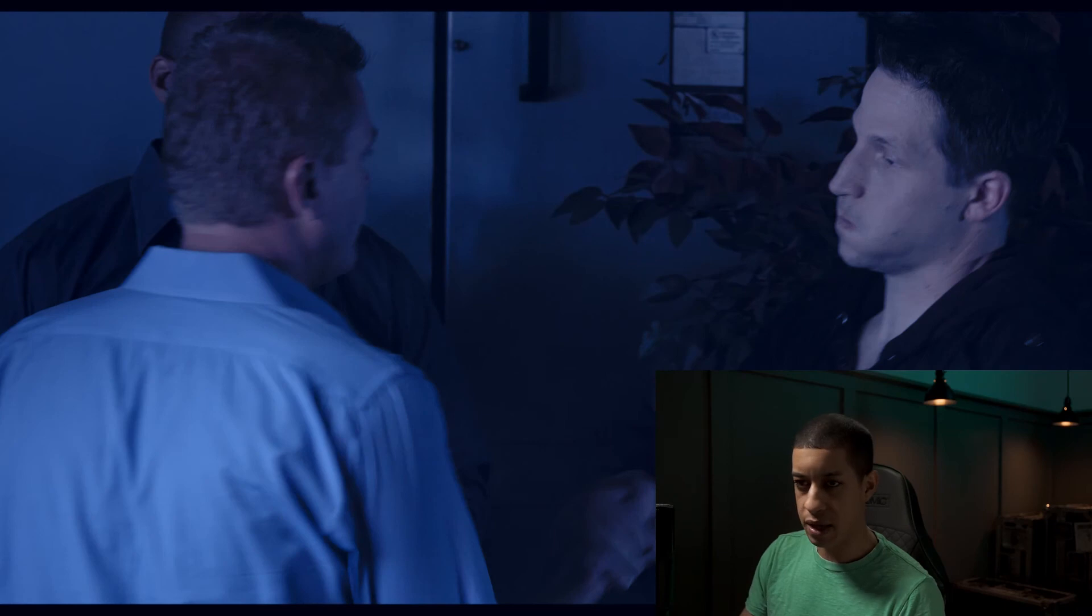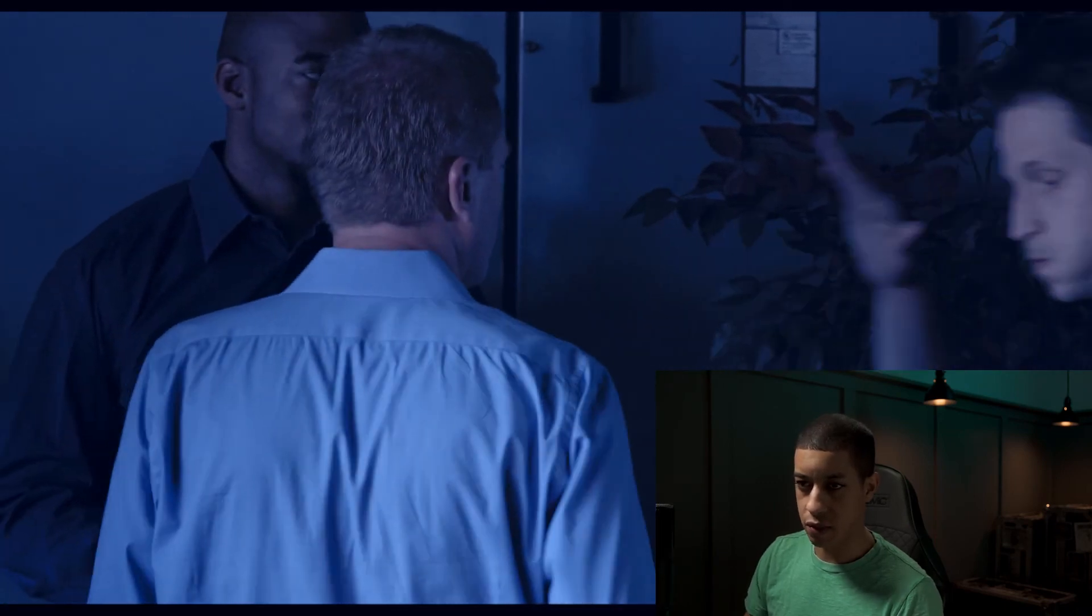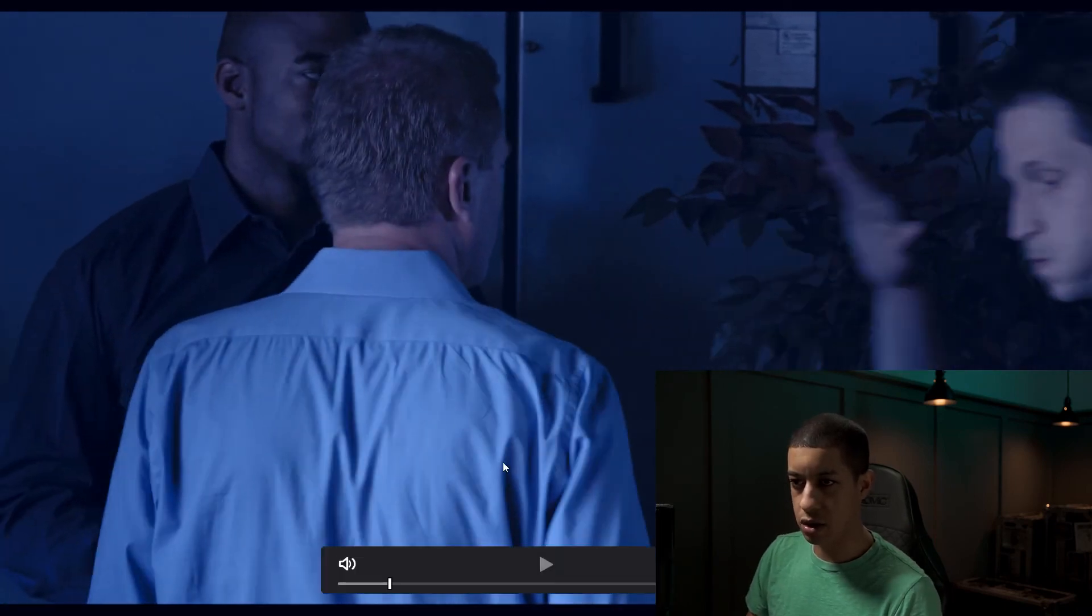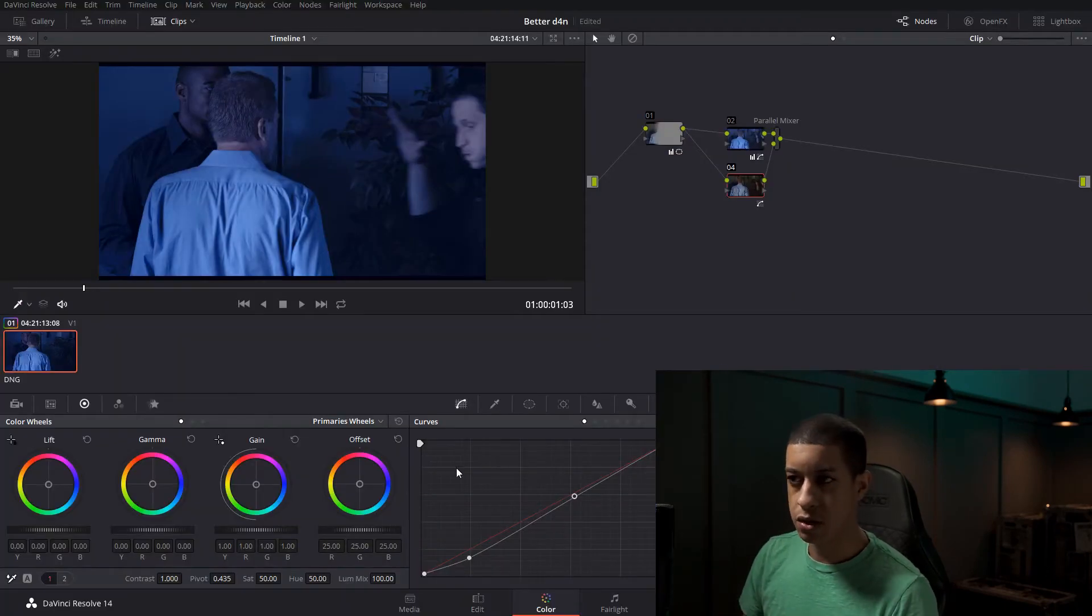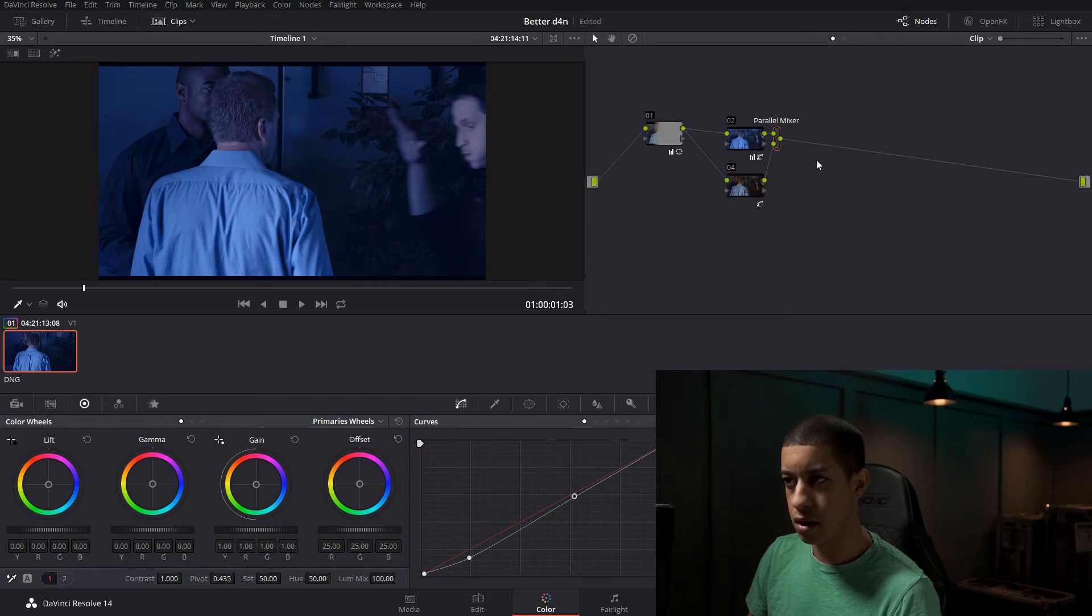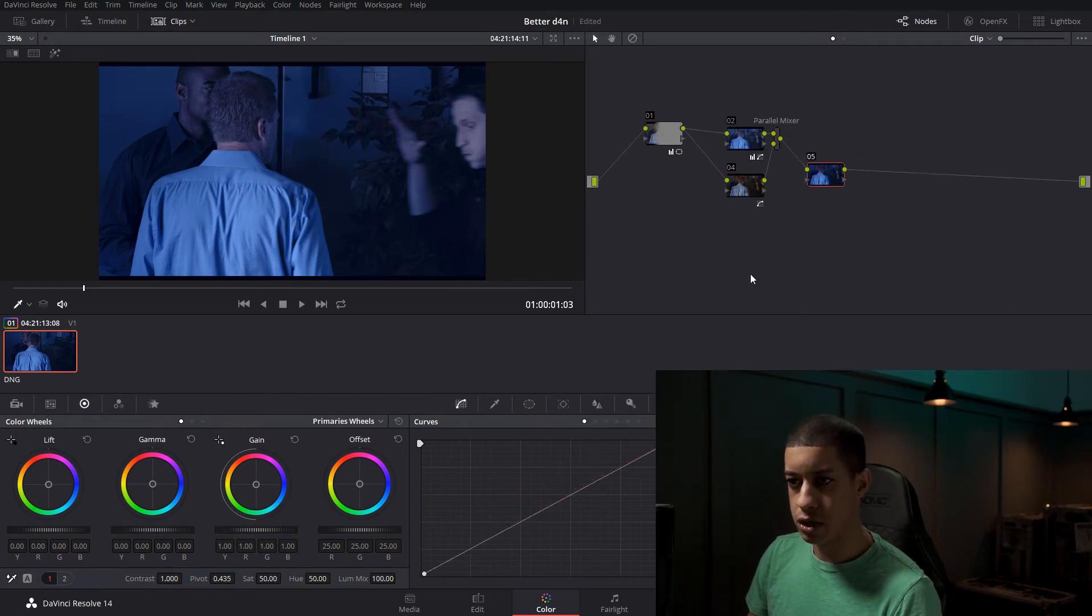And then another big thing, as you can see, like right here, this shirt. That's bright. So we want to knock that down. So we're going to just make another node.